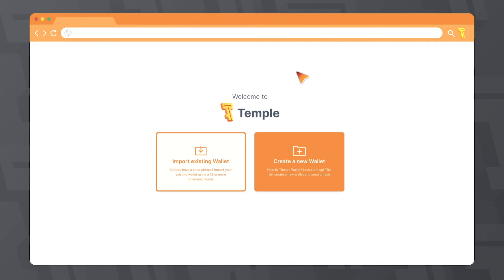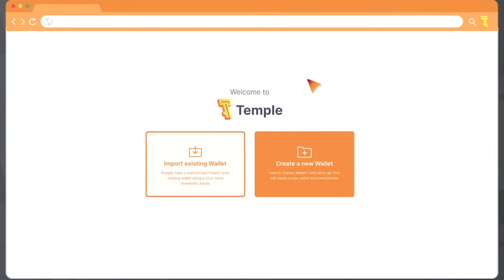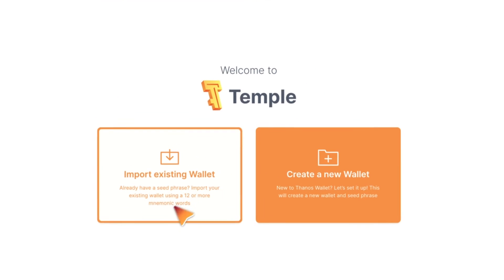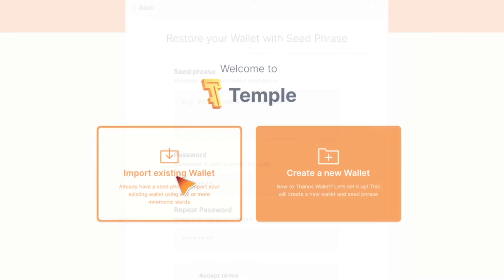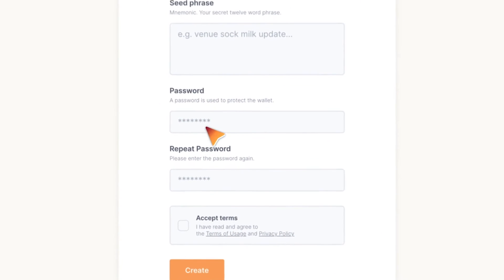After installing the Temple extension, you will get to the start page where you can import wallet or create a new one. Please click the import existing wallet.